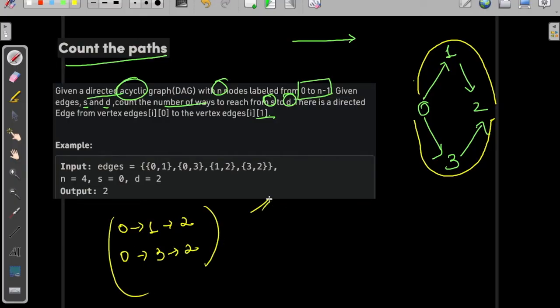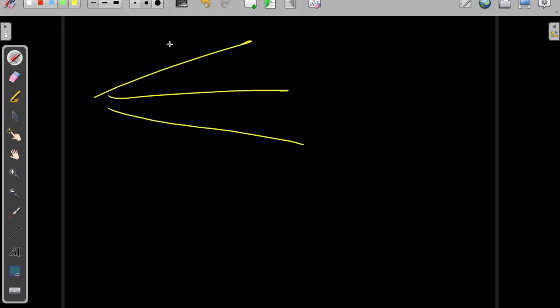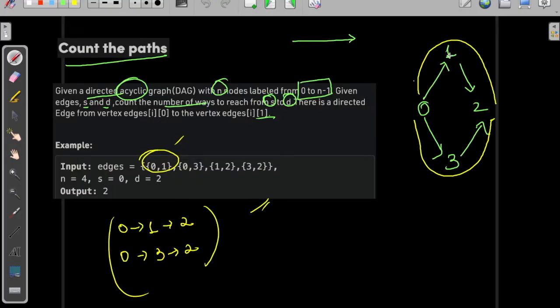To solve this, we need to count the number of ways by traversing all possible paths. Each time we are able to reach the destination, we add plus 1 to the answer. So path 0→1→2 adds 1, and path 0→3→2 adds 1 more, giving an answer of 2. We simply explore all possible ways.